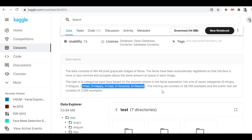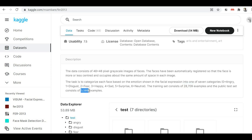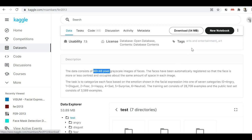The FER2013 dataset consists of 48x48 pixel grayscale images and has seven categories of emotions: angry, disgust, fear, happy, sad, surprise, and neutral. It contains around 28,709 images in its training set and around 3,589 examples in the test set. Since the images are small at 48x48 pixels, the overall size of this dataset is just 54 MB. If you are a beginner, I would recommend this dataset to create an emotion detection system.